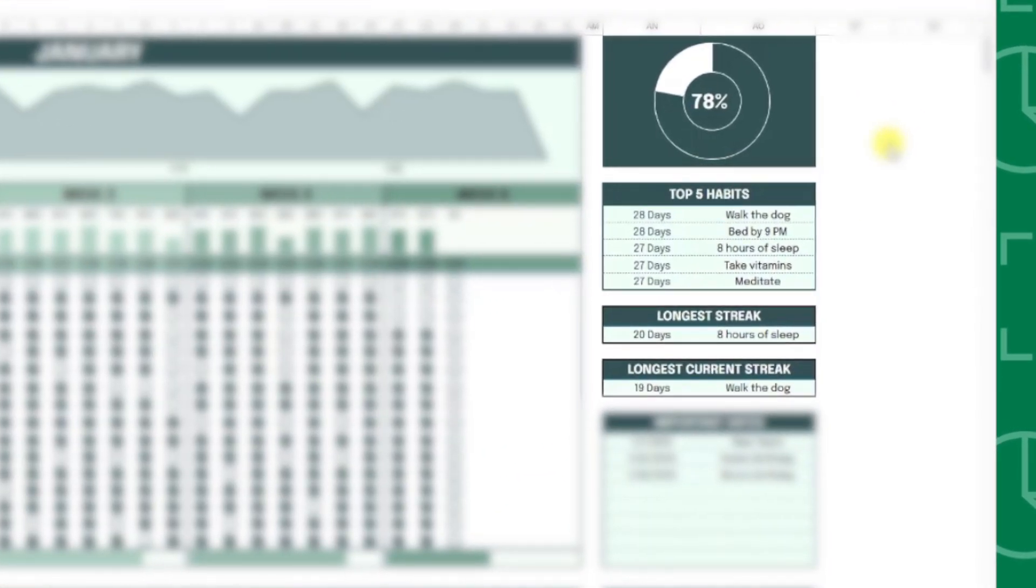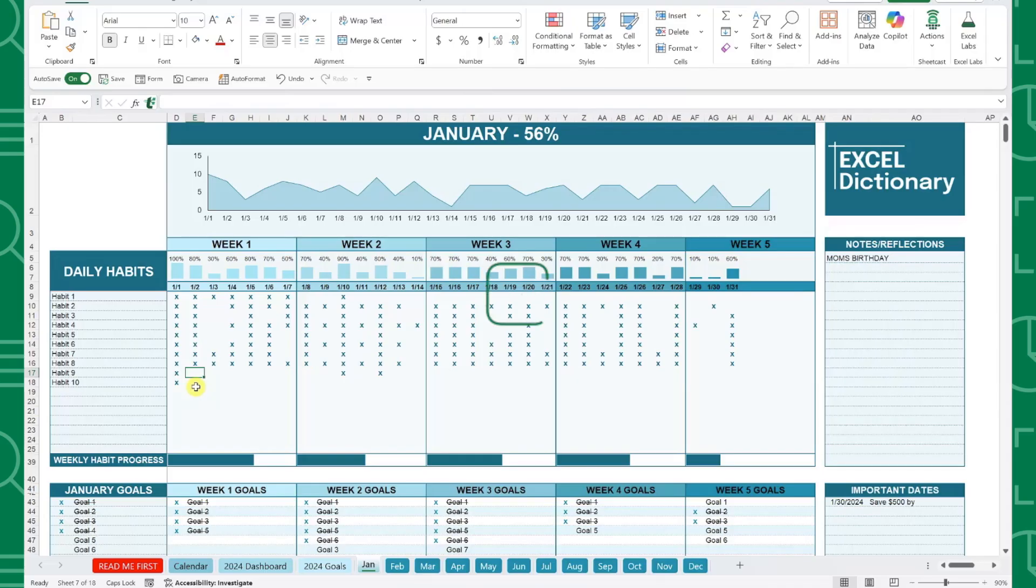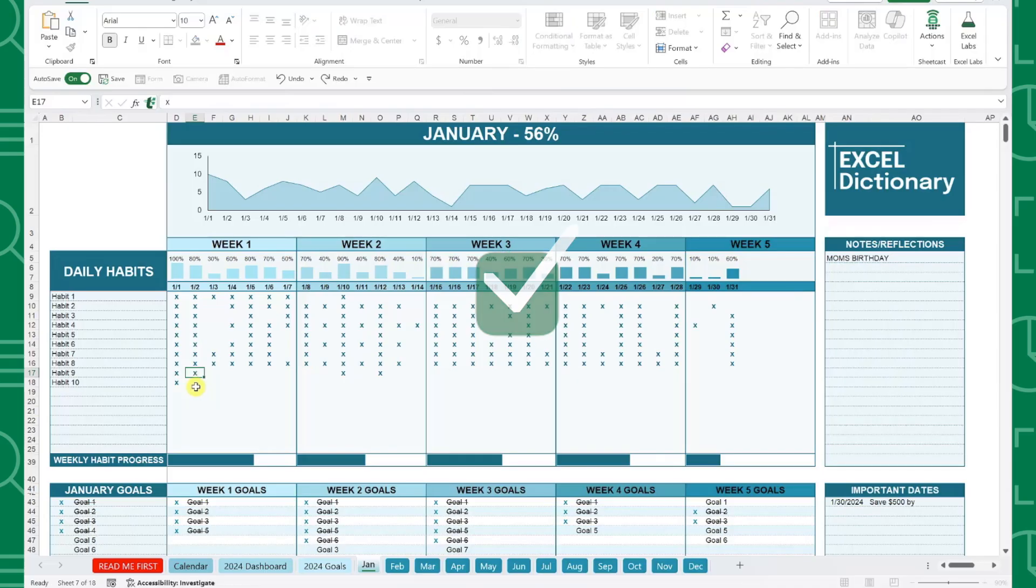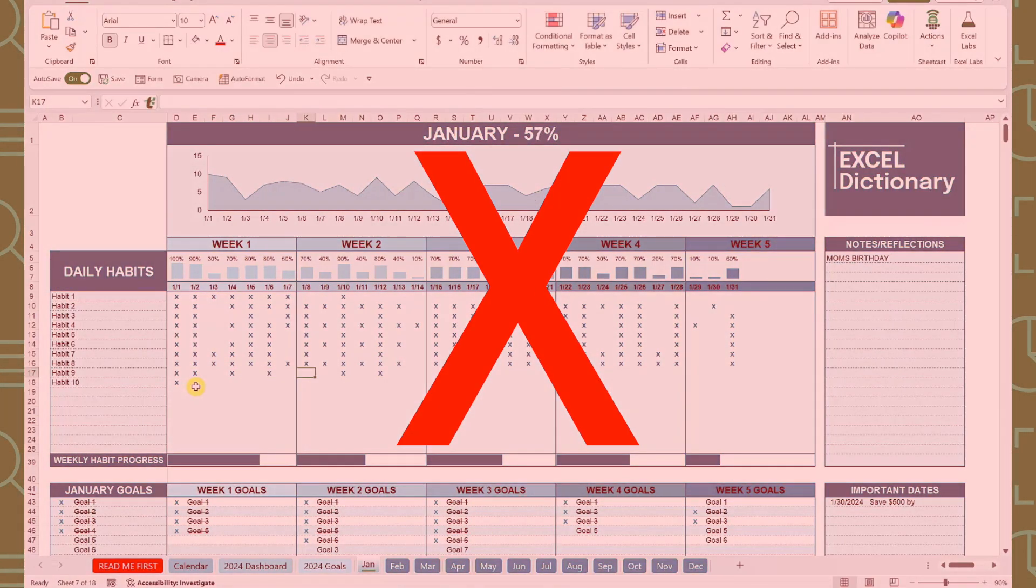And for the Excel users, the checkboxes are finally available in Excel, so no more marking off your goals with Xs.